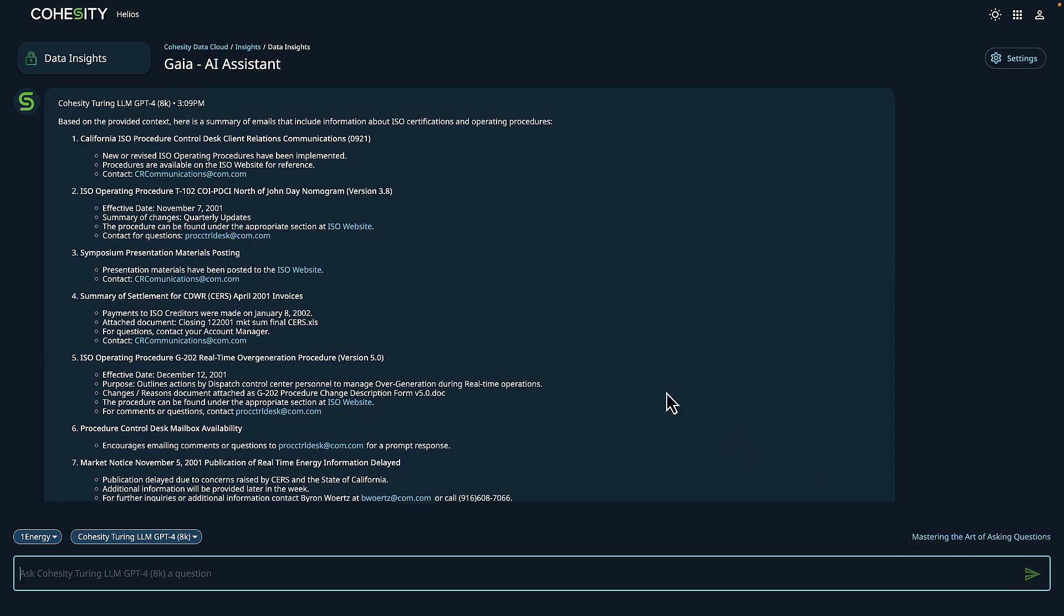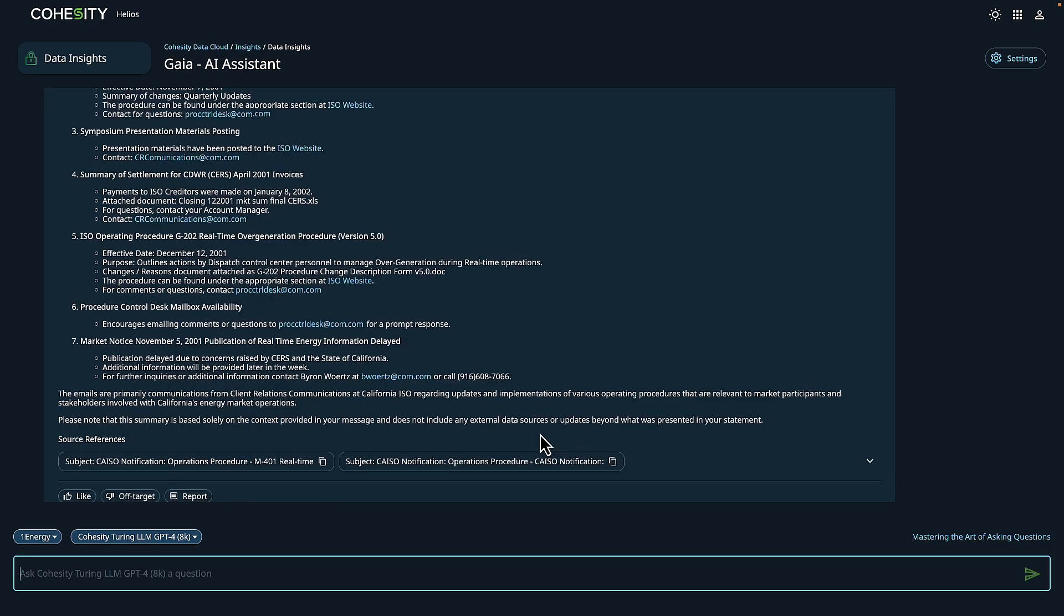We can now see a summary of the emails that include information about ISO certifications and operations. I'm going to go ahead and review the data. What we can see is that upon review, we're still suspect of any possible violations of federal regulations, so we may want to do some additional research. After reviewing these additional results, we definitely want to go a step further.